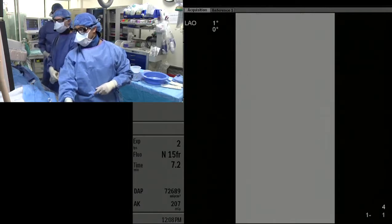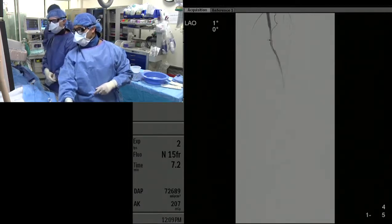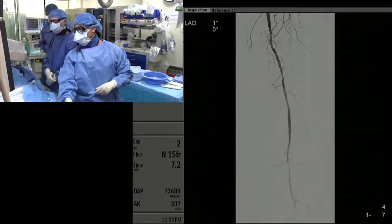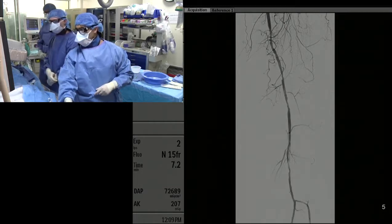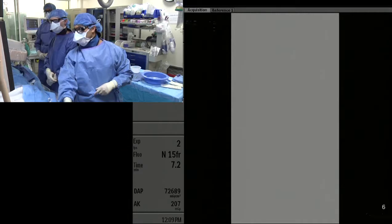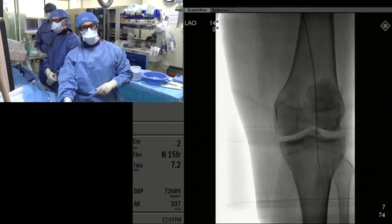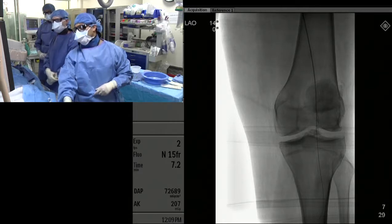There's two-vessel runoff through the peroneal and the anterior tibial artery. After shooting the runoff, we actually wanted to see how far we could get our 150-length catheter.